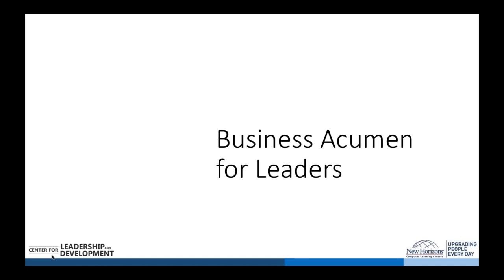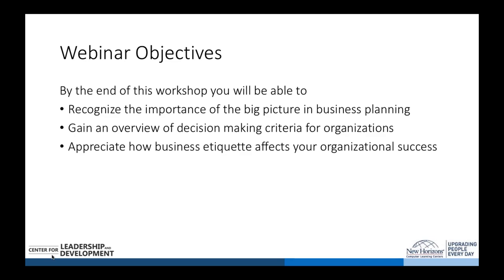Welcome to today's webinar on Leadership and Development: Business Acumen for Leaders. Our featured presenter is executive leadership coach and professional development consultant, Brian Ackles. By the end of this webinar, the aim is a general recognition of the importance of big picture thinking and business planning, an overview of decision-making criteria for organizations, and an appreciation of how business etiquette and ethics affect organizational success.